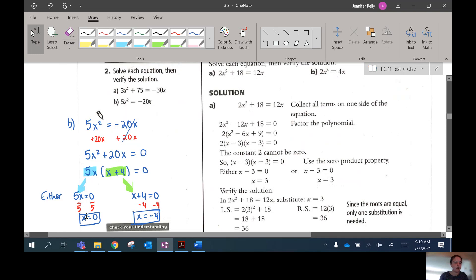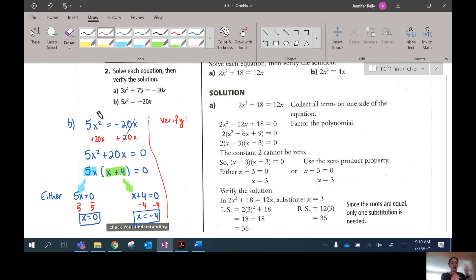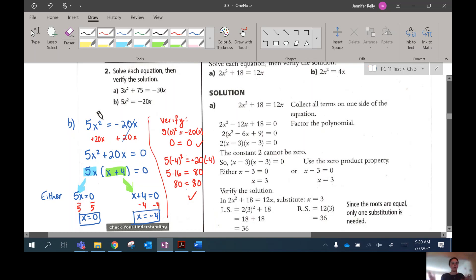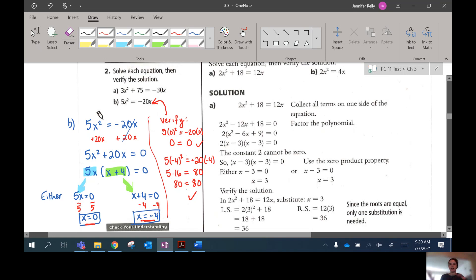You usually get two different answers. Let's verify by plugging into the original equation. For x equals 0: 5 times 0 squared equals negative 20 times 0, which gives 0 equals 0. That works. For x equals negative 4: 5 times (negative 4) squared equals negative 20 times negative 4, which gives 5 times 16 equals 80, so 80 equals 80. Both solutions check out. Always verify by substituting your x values back into the original equation to confirm both sides are equal.